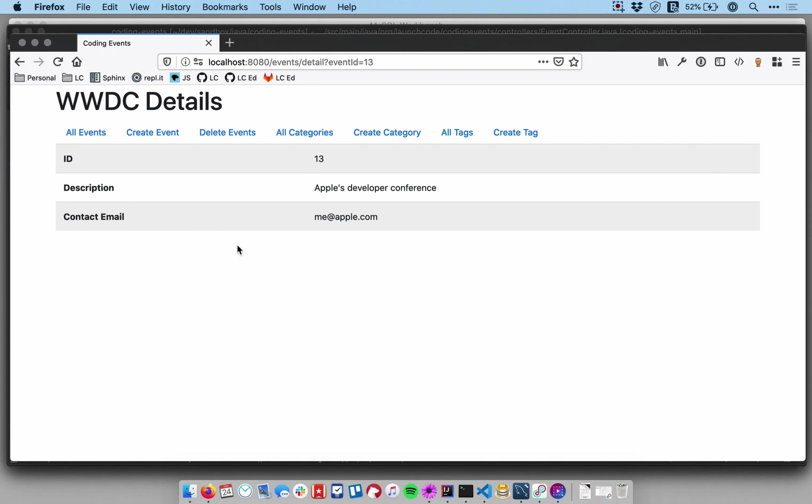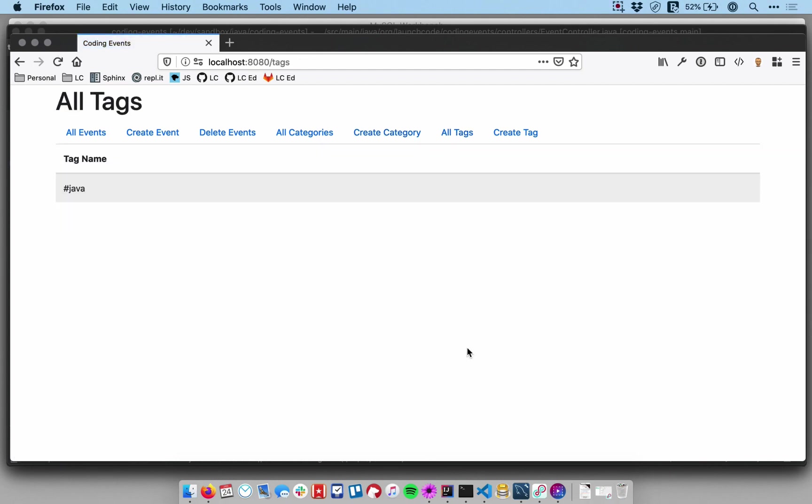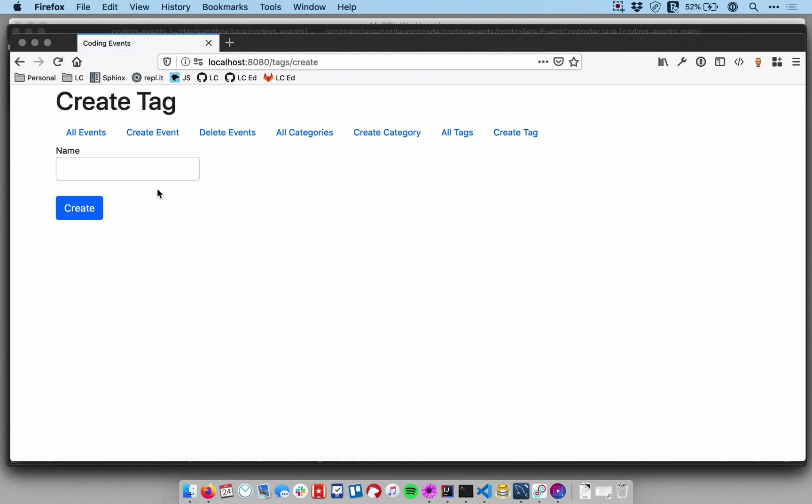I also have an all tags view so you can see the tags associated with my application. And like I said before, these do not yet relate to any events. There's no way to connect them up.